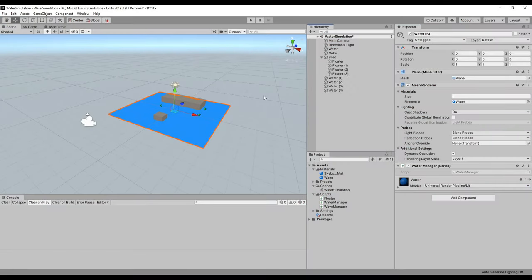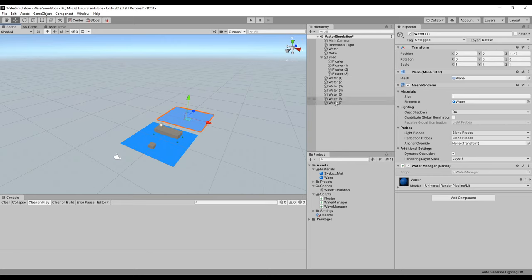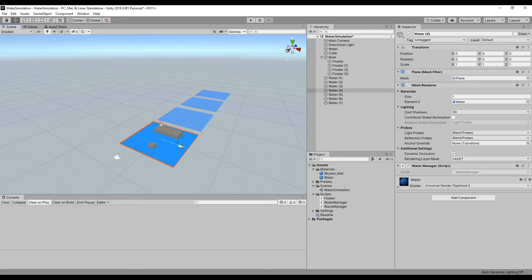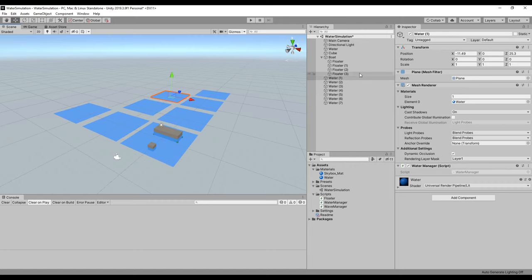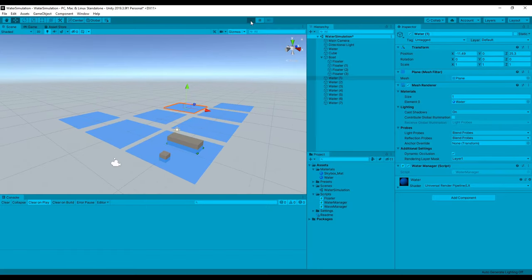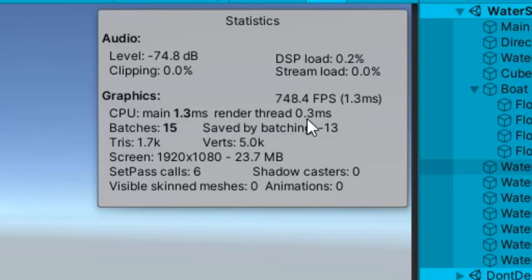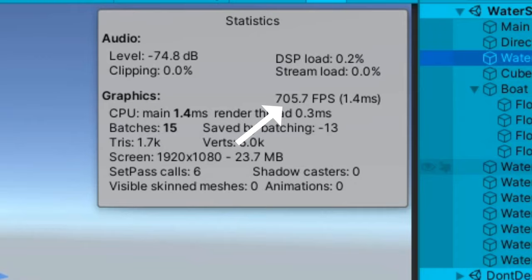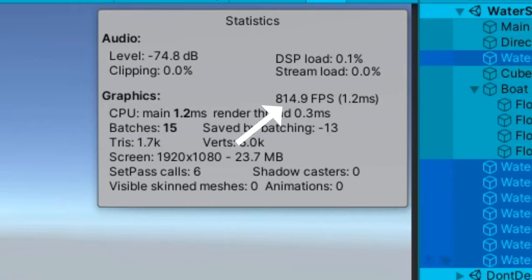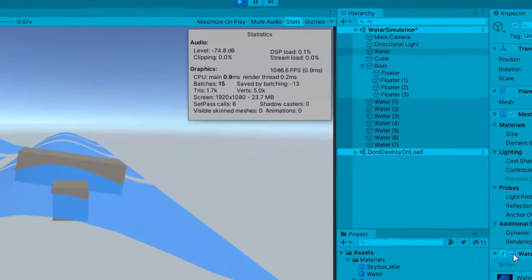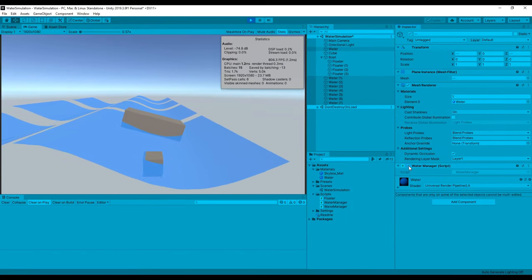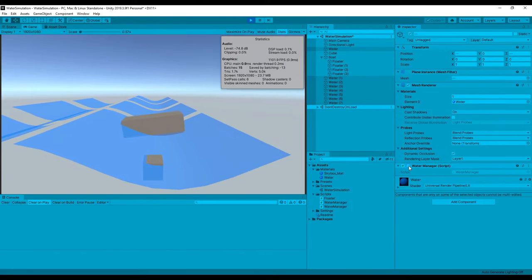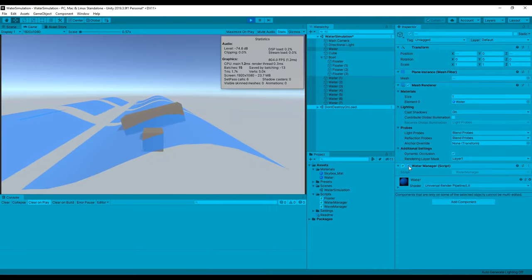One thing to note is that we are currently manipulating vertices at runtime on the CPU, which isn't very efficient. With just a single plane, you probably wouldn't have noticed a performance drop, however if I duplicate the water several times and then open the stats panel, you'll see that this runs at around 800 frames per second. If I disable all the water manager components which are responsible for manipulating the mesh, my frames jump up to about 1100. A gain of 300 FPS is pretty huge, especially considering how little area these objects are covering.